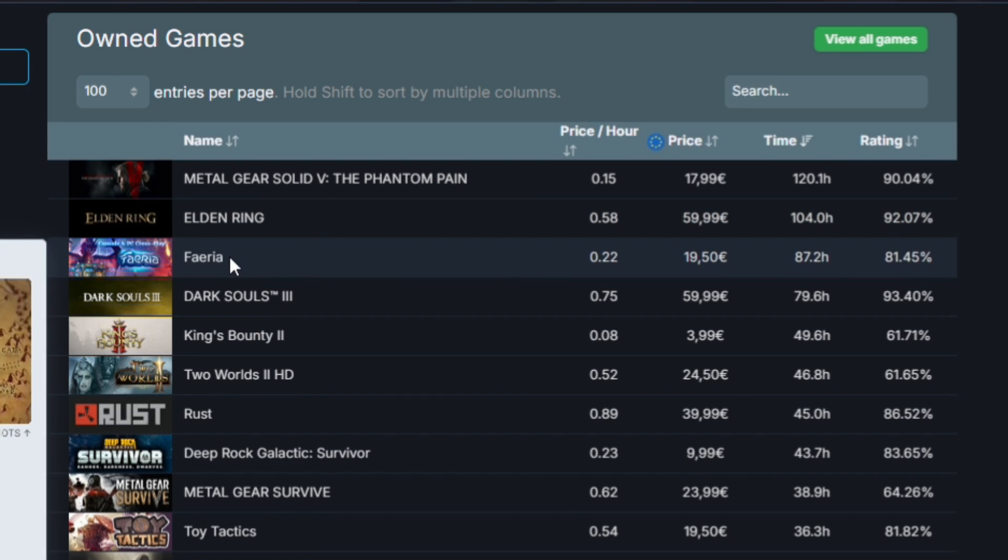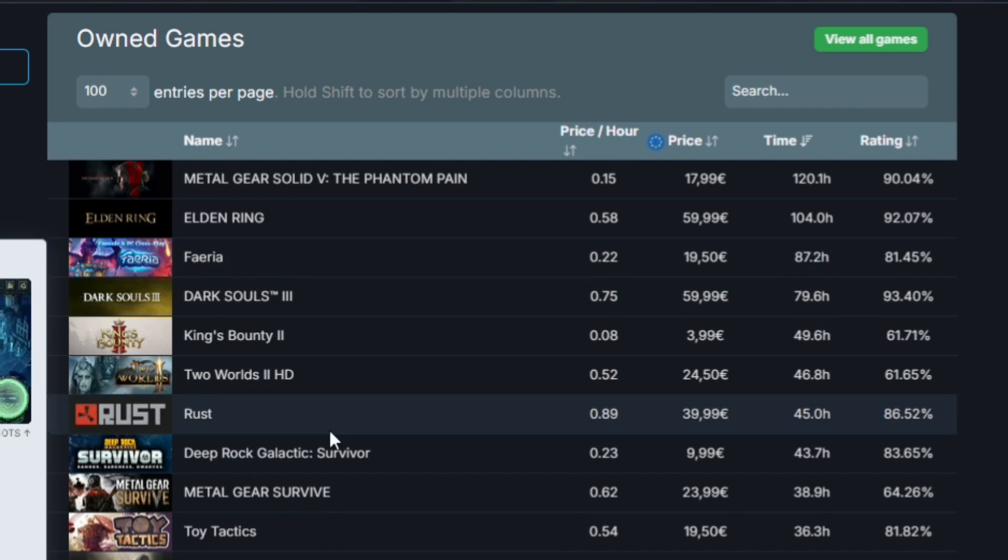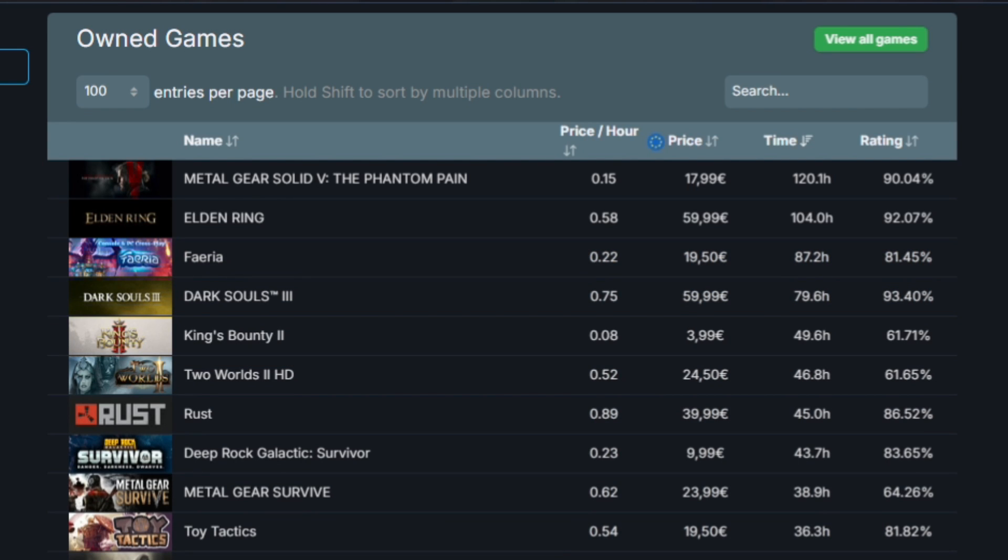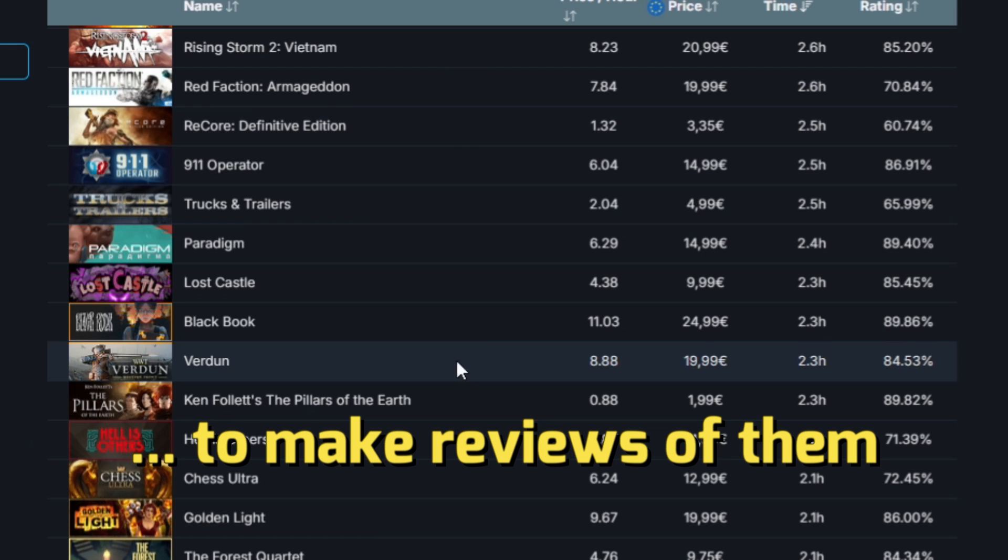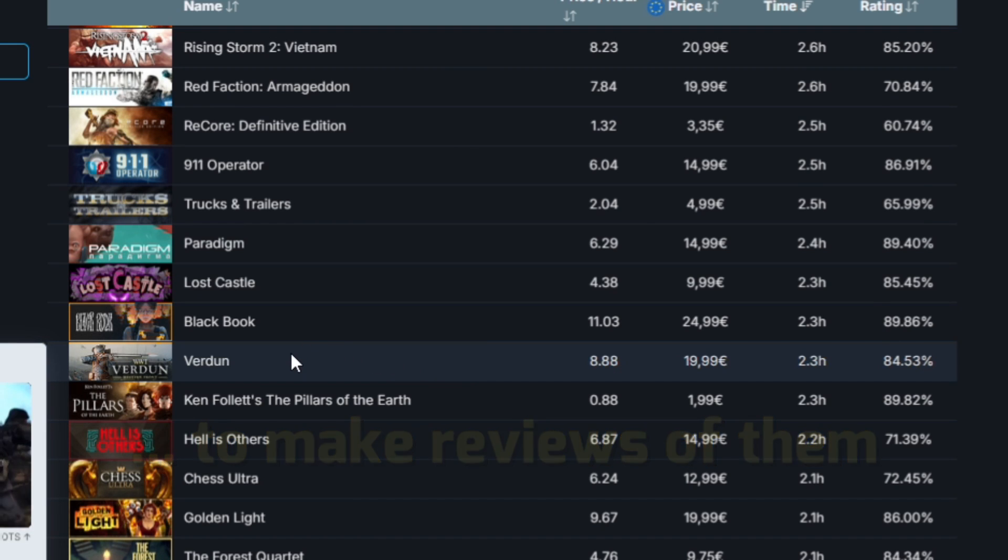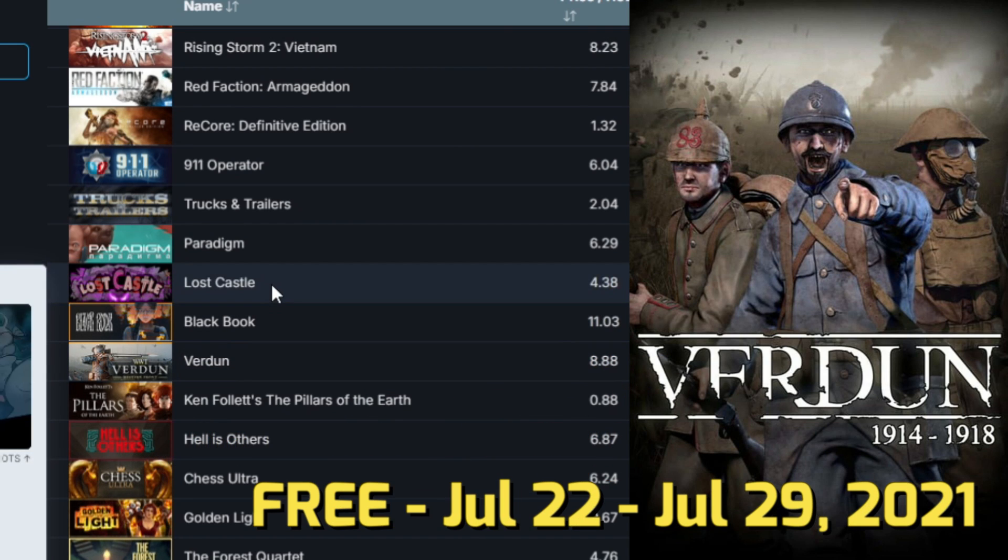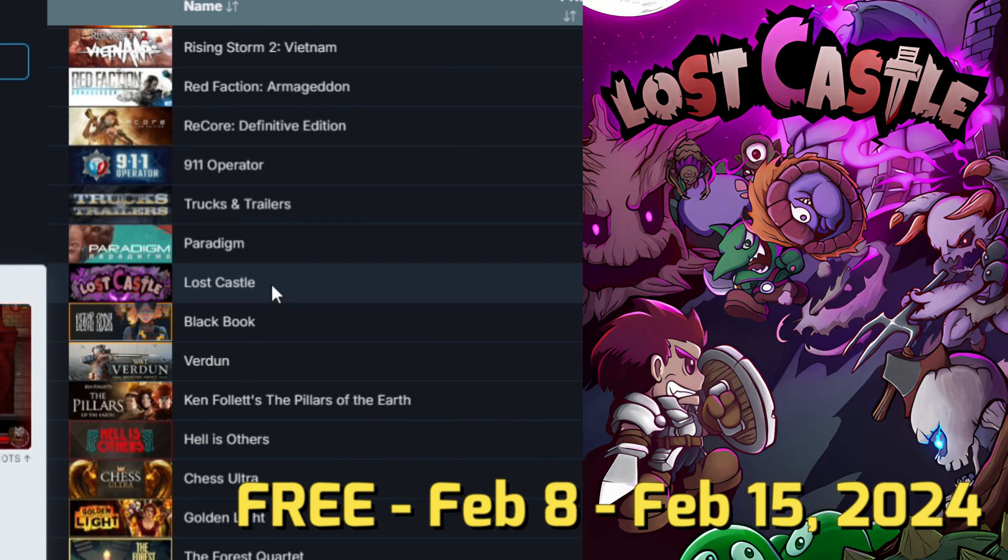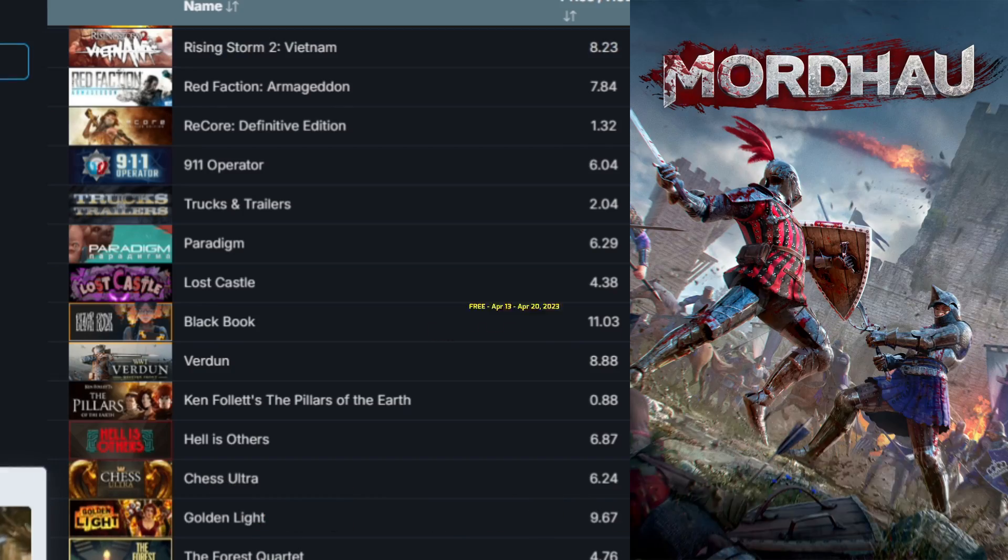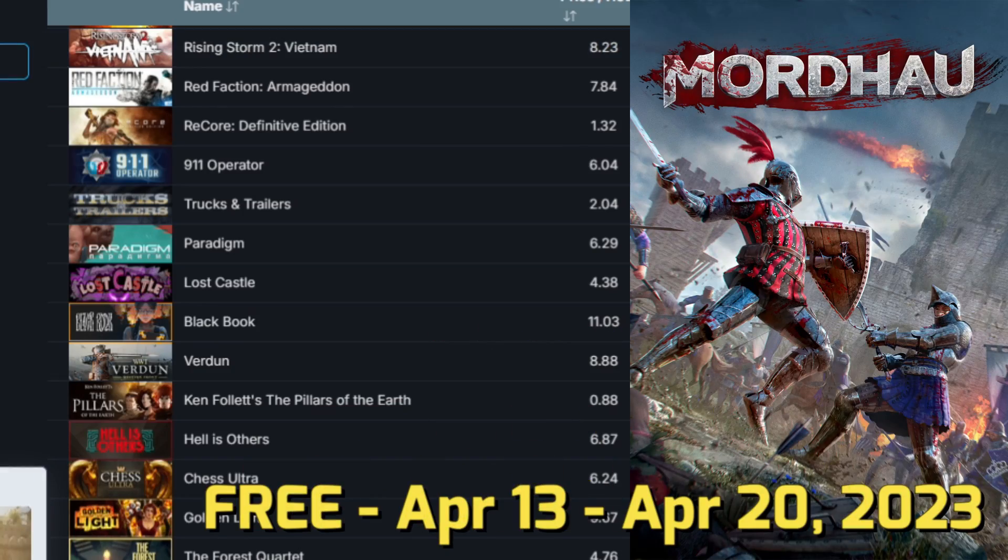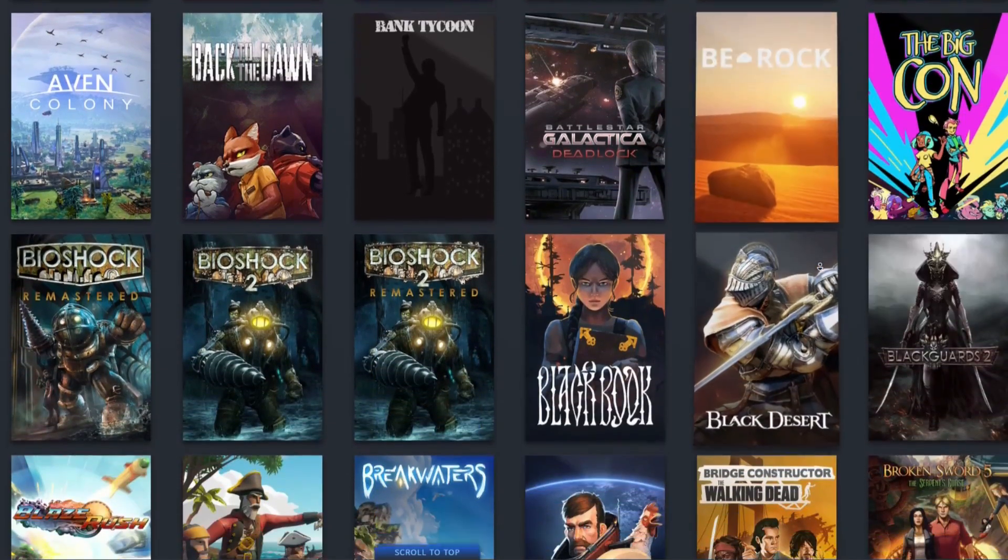I spent a lot in Valheim but this one was free on Epic. Actually some of these games, most of these games were playing in advance because they are free on Epic like Verdun, Lost Castle, Rising Storm Vietnam, Mordhau and so many more.